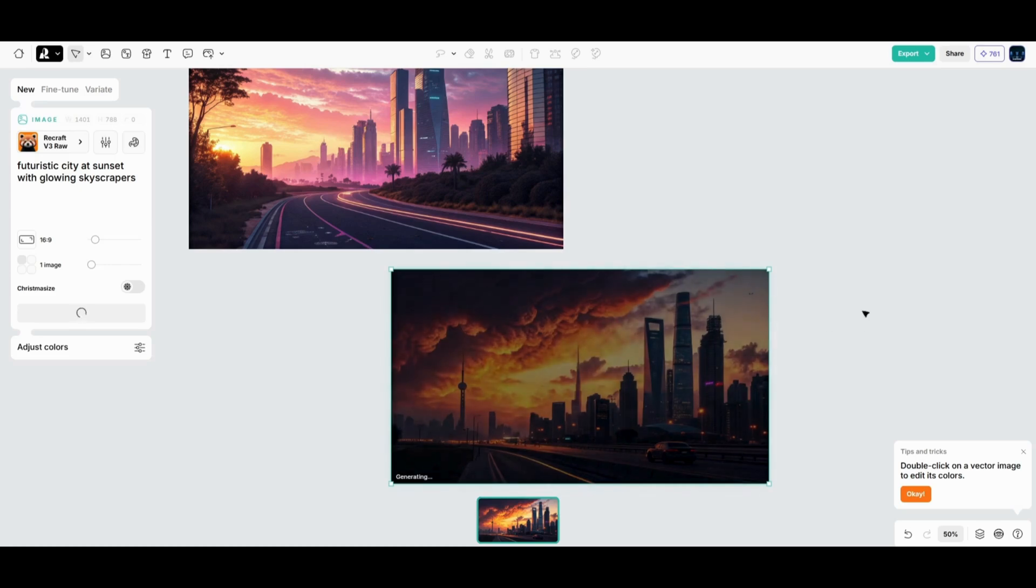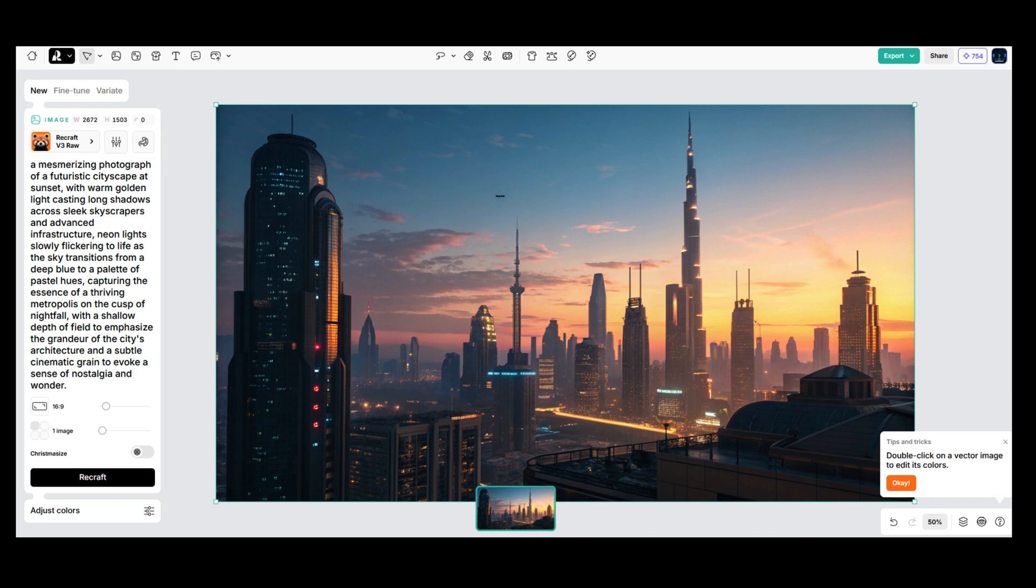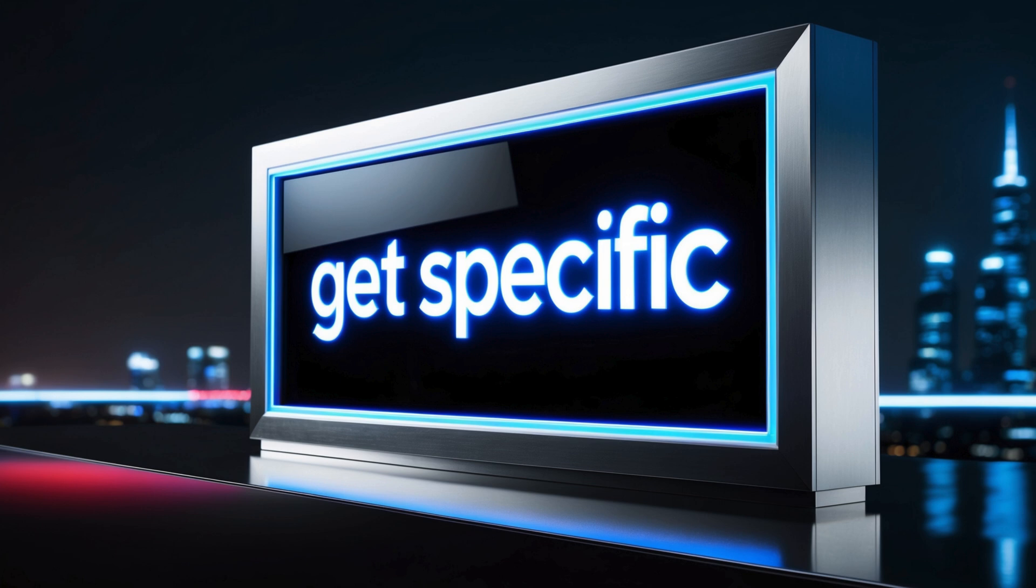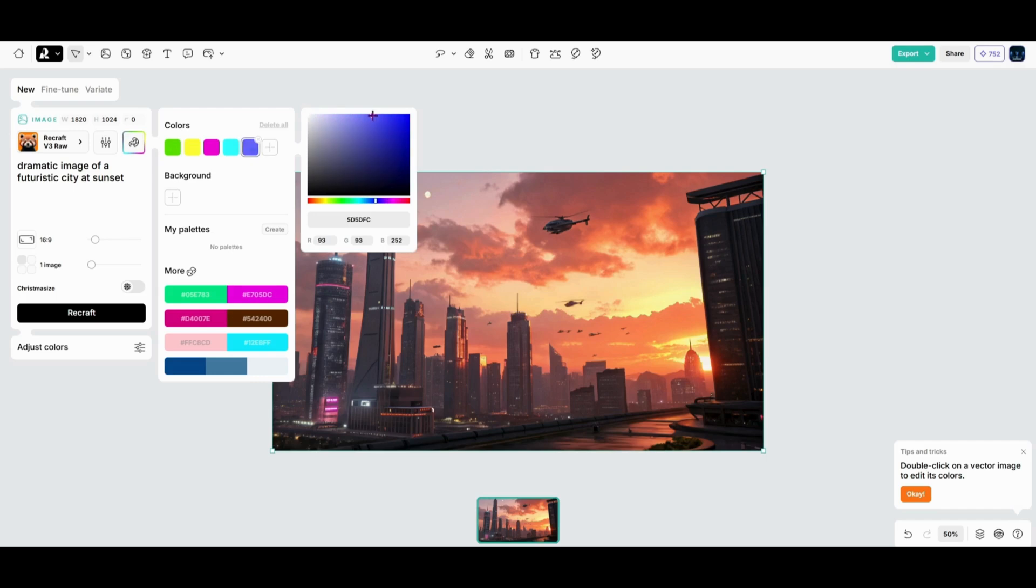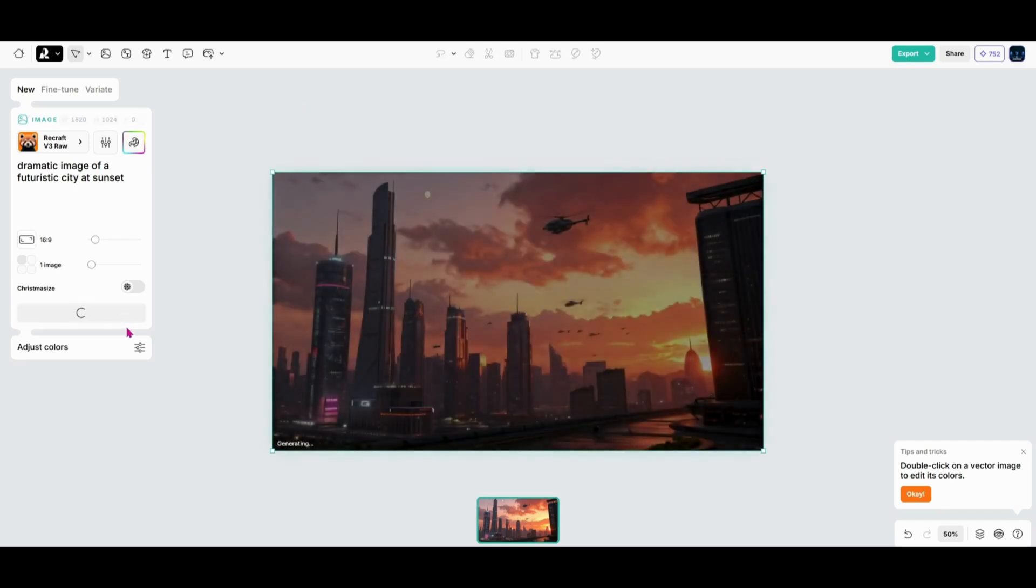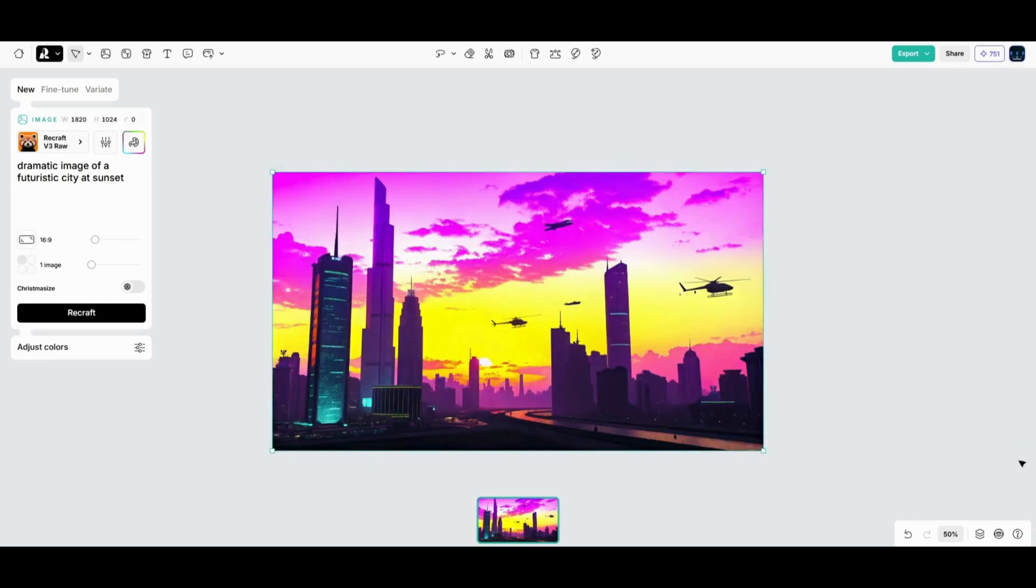Your results can vary wildly depending on how you phrase your prompt. For example, adding details like glowing skyscrapers or high detail gives ReCraft more to work with and you'll end up with something much more refined. So don't be afraid to get specific. The more context you provide, the better your results. Another tip, try adding descriptive adjectives like cinematic, dramatic, or even a color palette like neon lights.